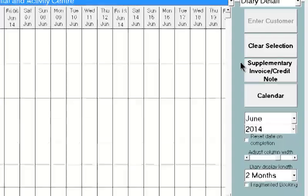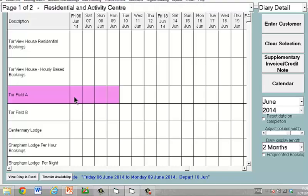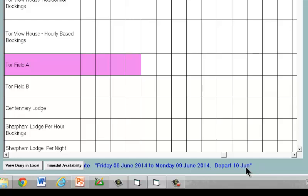Now we've got a nice clean screen here, although maybe that's disappointing because that shows us there are no bookings. We're going to go ahead and put this one in for the 6th of June, and now we need to allocate whichever resource they're having. In this case they're having Field A. The programme knows that whilst they're staying for three nights, they'll actually be departing on the 10th of June, and this means that on the 10th of June that resource can be rebooked for another party.